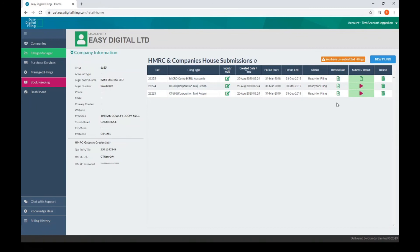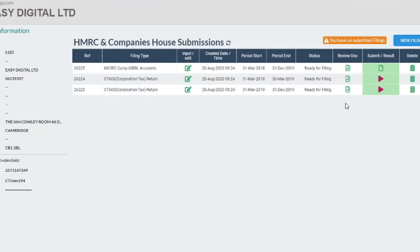Now you are ready to submit to HMRC. You can submit in any order, but it is advisable to submit in date order. Normally the CT600 with the accounts attached is submitted first, as if this is rejected, it is better to deal with any errors from that submission first.